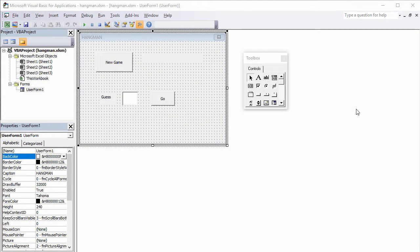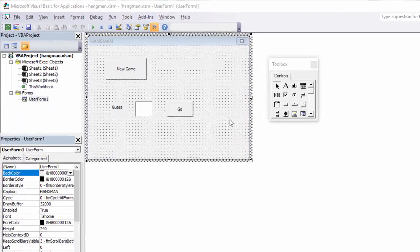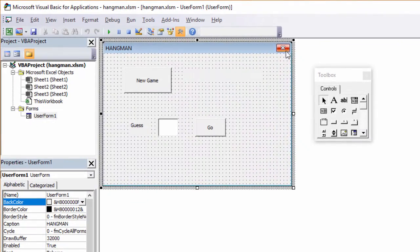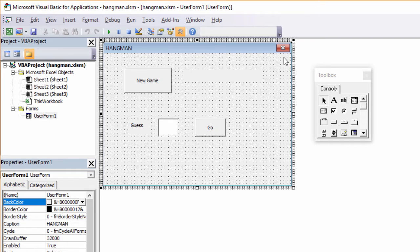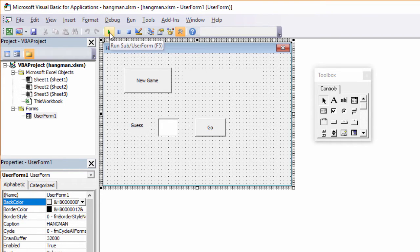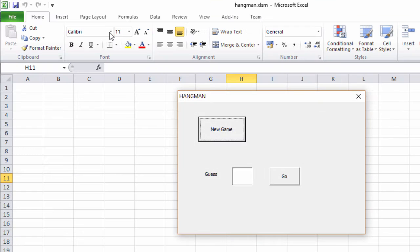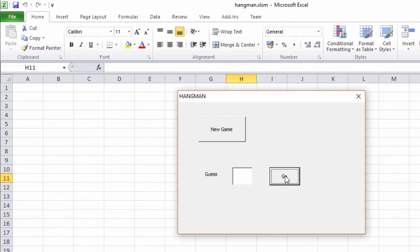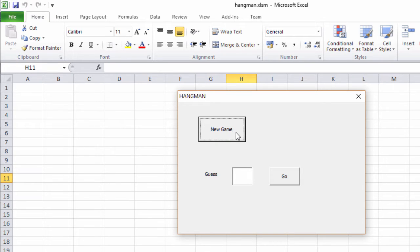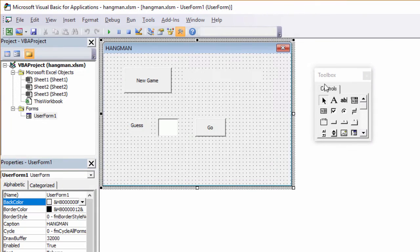I've built the user interface for my Hangman game and I'm nearly ready to start coding. But before I do, I just want to see what it does. Now I'm making sure first of all that I've got the form selected and I can run it by clicking this little green button here or I can press the function key F5. So there's my game running. But of course, it doesn't do anything yet. So let's write some code. I'll close the form which will take me back to the VBA environment.